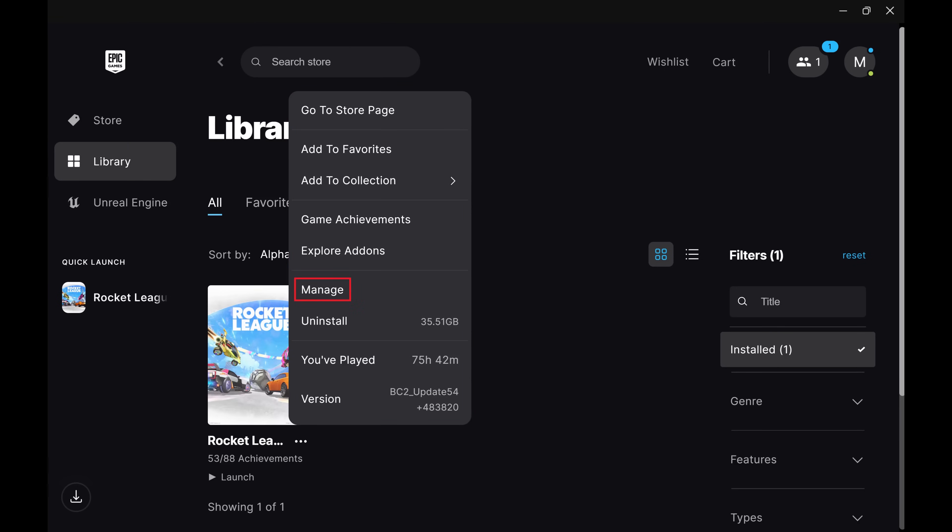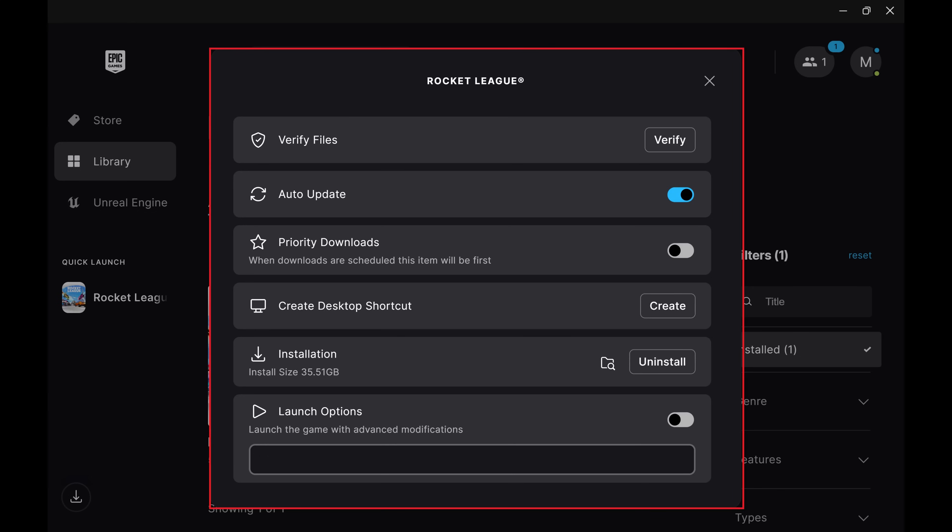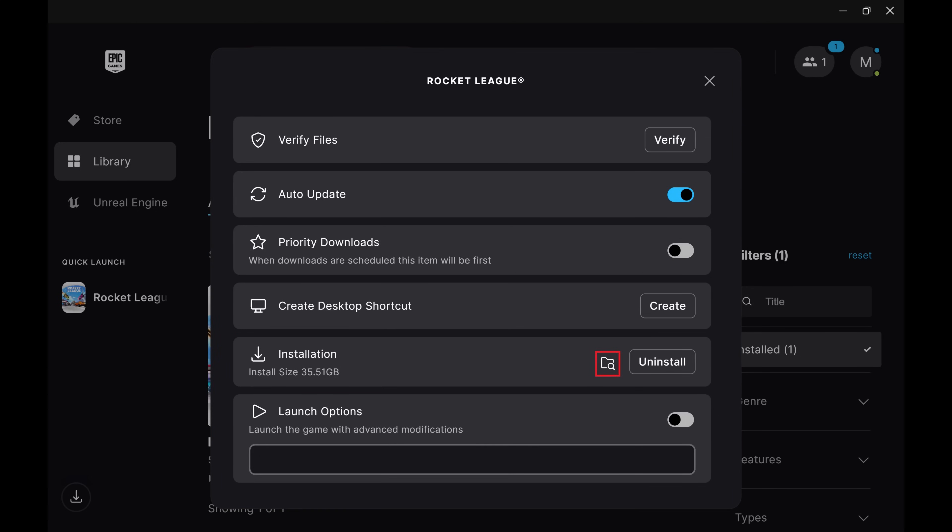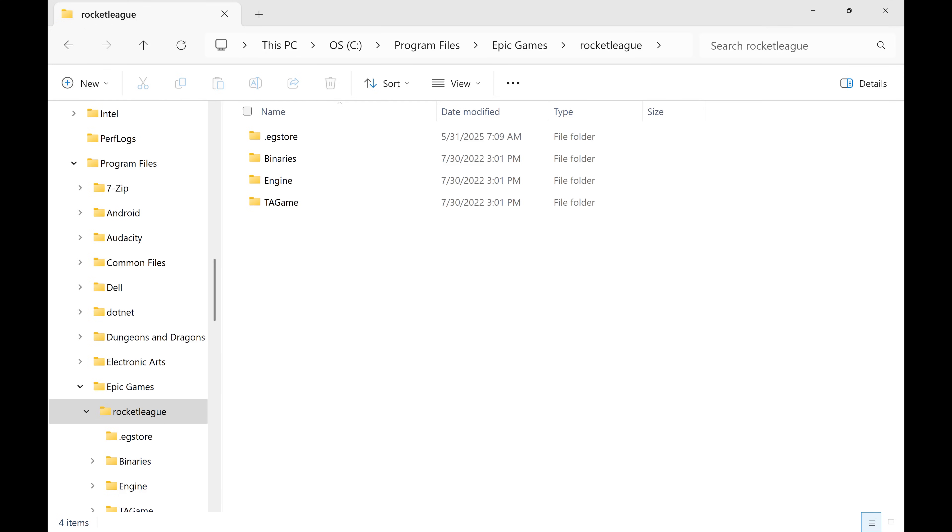Step 3. Click Manage in that menu. Step 4. Find Installation, and then click the folder associated with this. The folder where this game is installed opens.